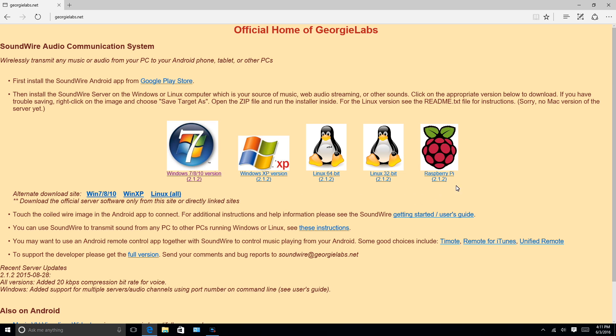Here again, they have a Raspberry Pi version, Linux version, and a couple of Windows versions here. So you're going to download that and install it, and then we're going to come back and take a look at how you set that up to work with the FDM DUO.